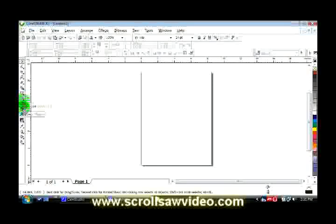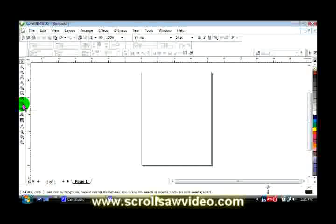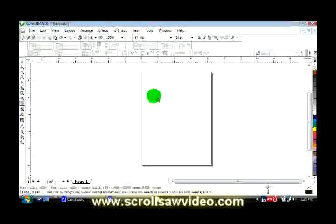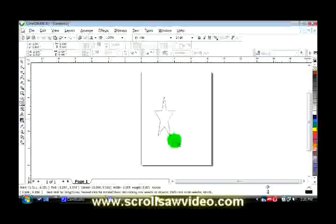I'm going to come over to the left hand side, go to the star tool, and I'm going to click and drag a star and lay it on the page.